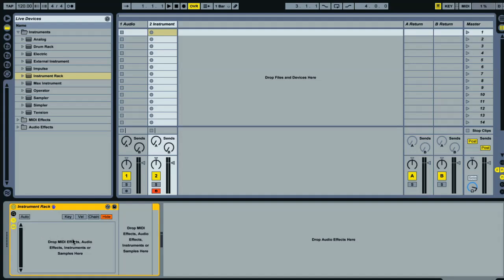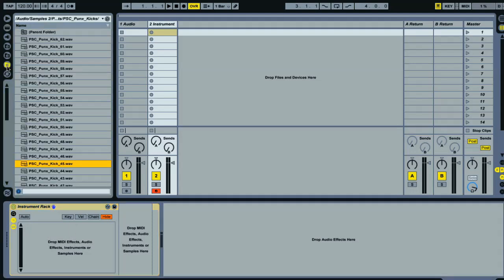Now I just need to go through my kick samples in the browser and find the ones I like the most, then drag them into the chain list one after the other.